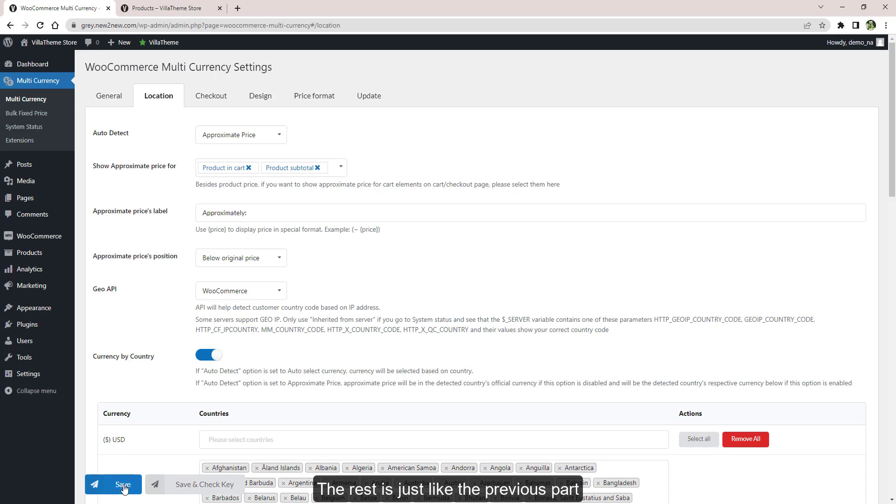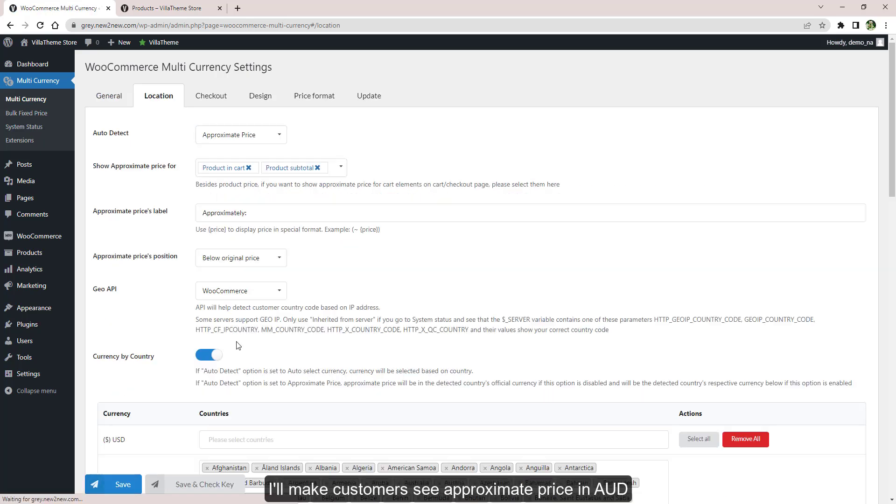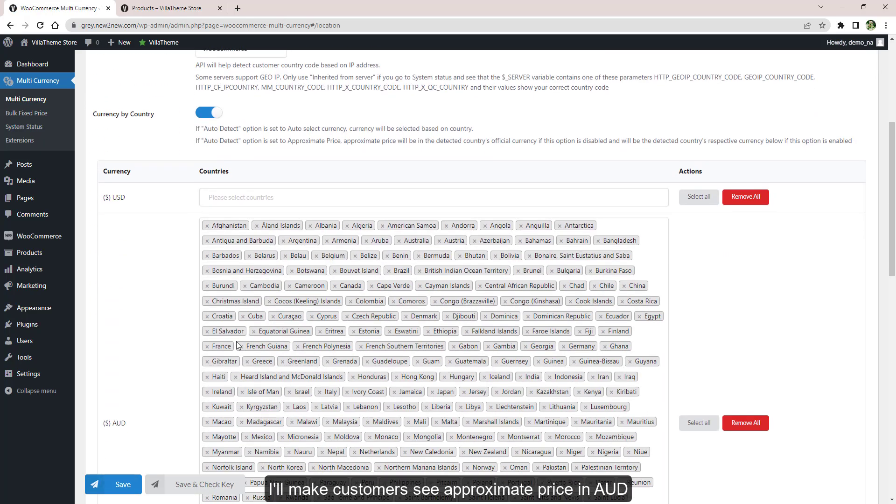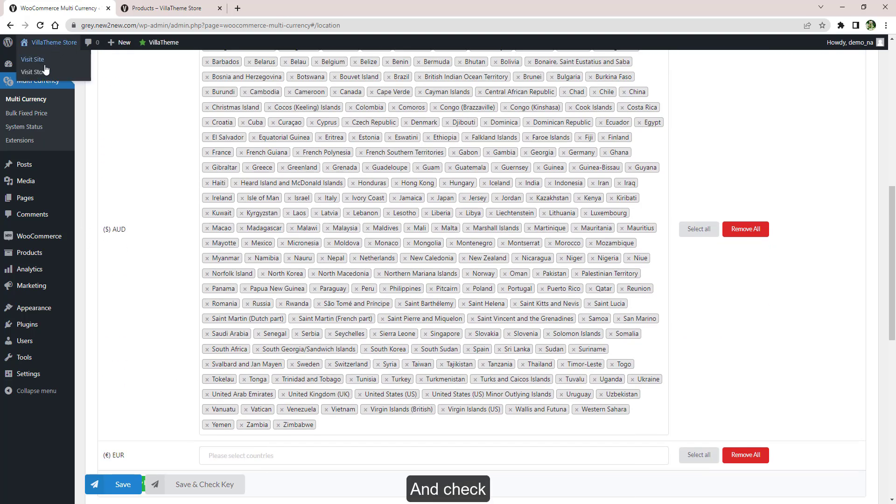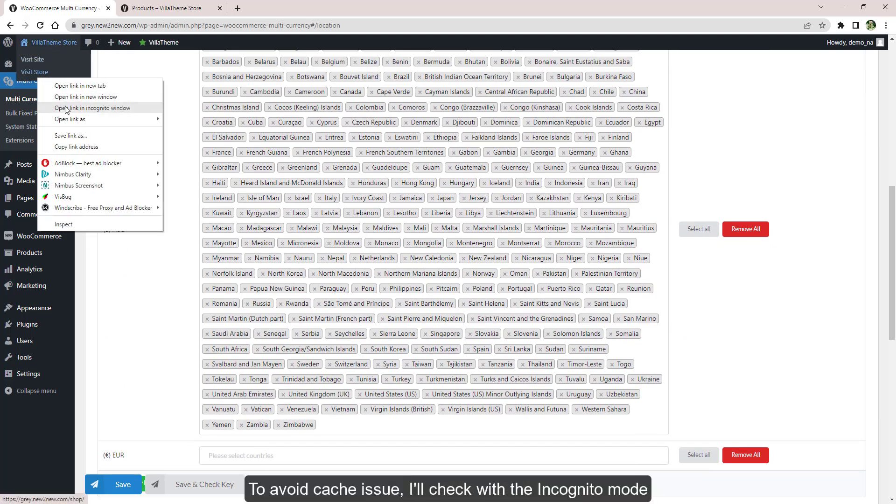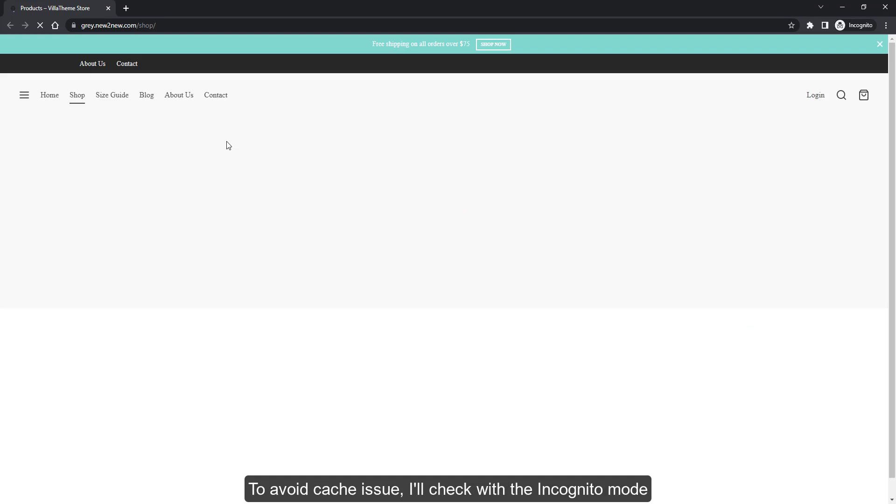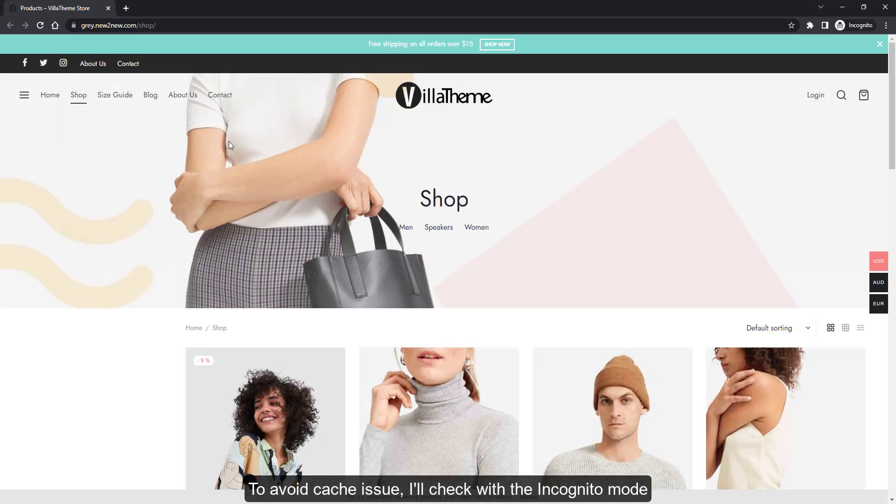The rest is just like the previous part. I'll make customers see approximate price in Australian dollar, so I'll leave this option enabled. And to check to avoid cache issue, I'll check with incognito mode.